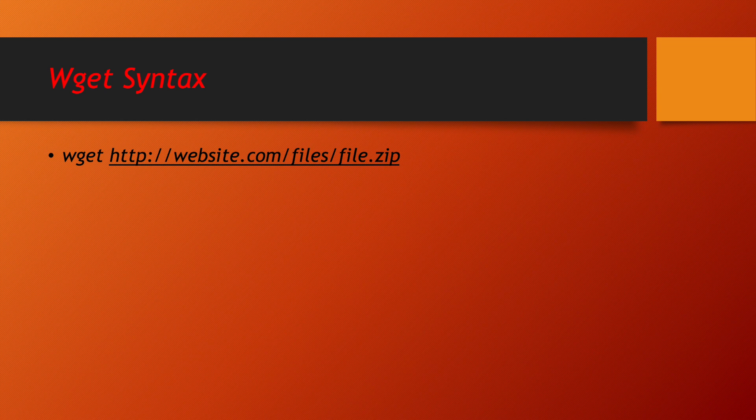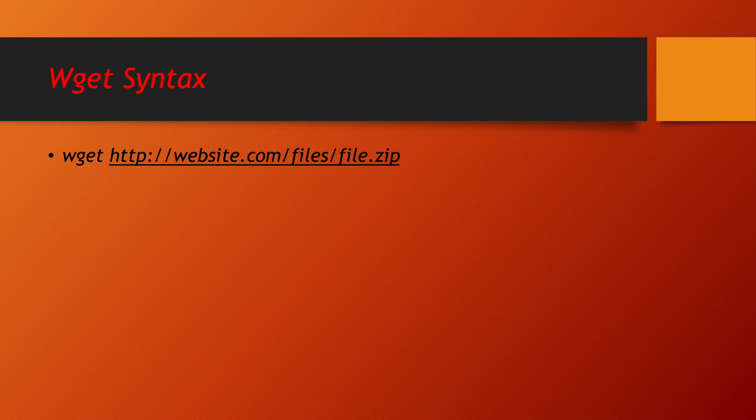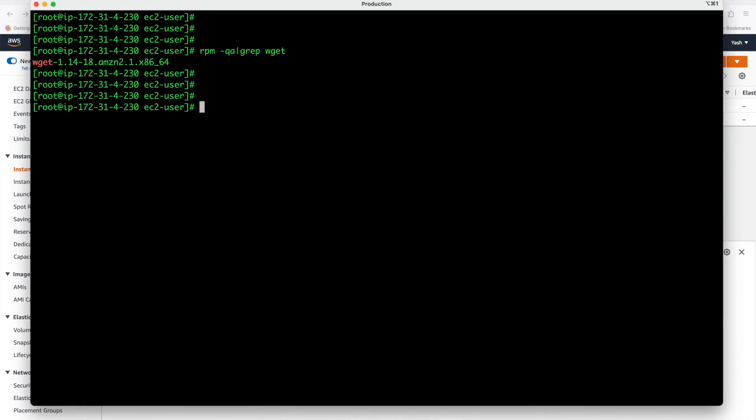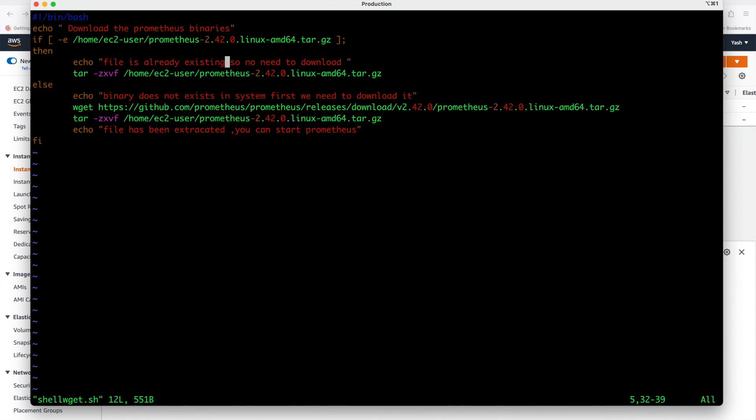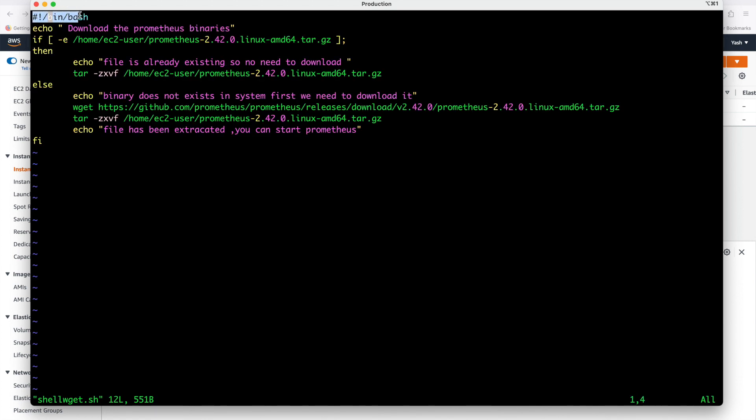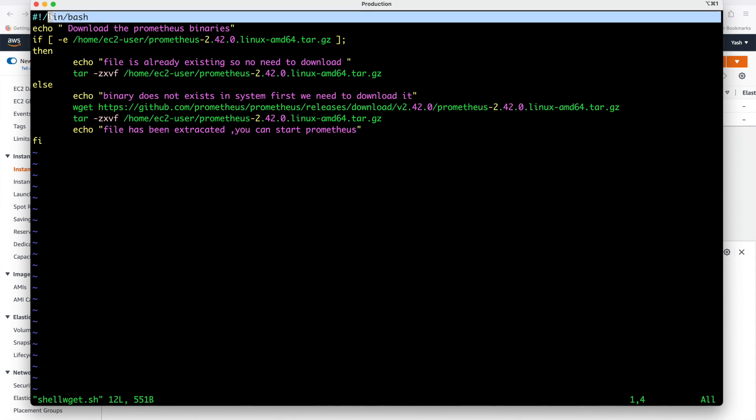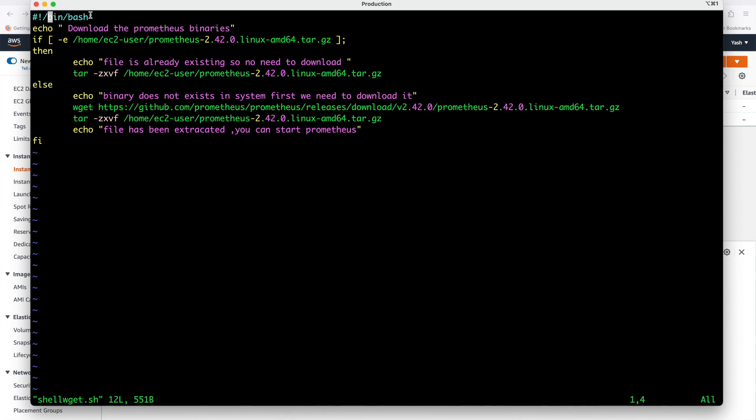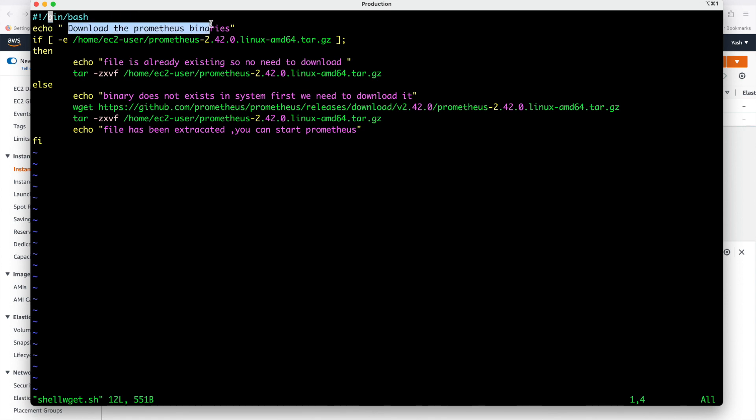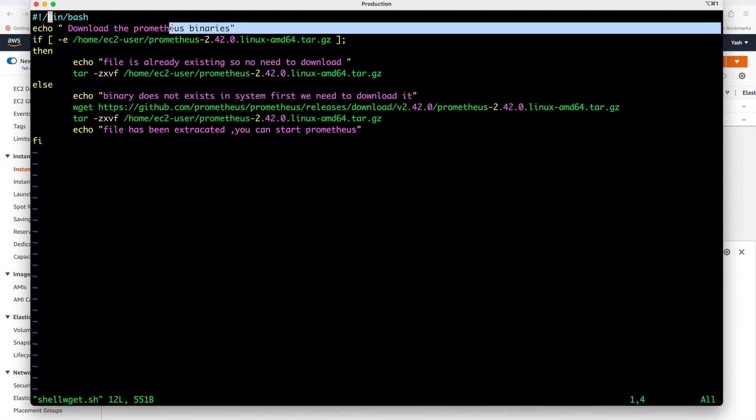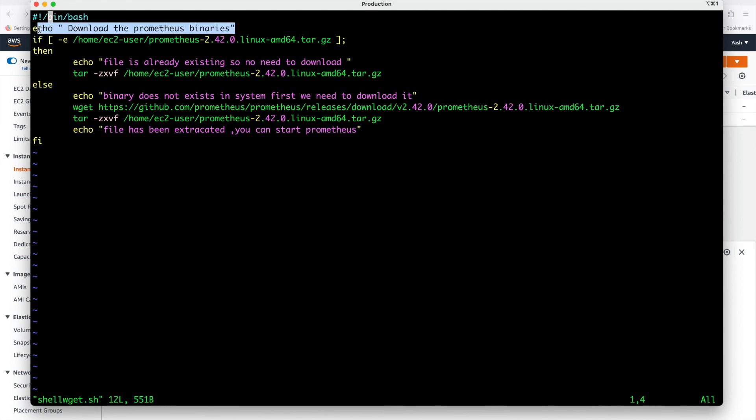Let us see what program we are going to use for this purpose. First line is shebang line which you already know in previous projects also why shebang line is used. Now echo is simple echo which is going to use to print the message. Echo double quotes download the prometheus binaries and then I am closing the quote. This message will be displayed when a script will be running. Now this is very important section let us understand.